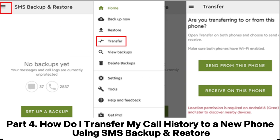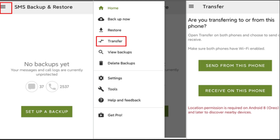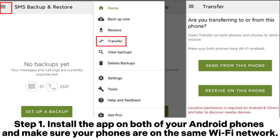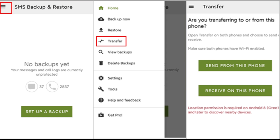Part 4: How do I transfer my call history to a new phone using SMS Backup and Restore? Step 1: Install the app on both of your Android phones and make sure your phones are on the same Wi-Fi network.